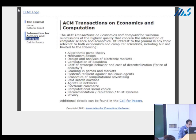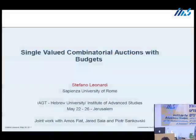Stefano Leonardi, speaking about combinatorial auctions with budget-constrained bidders. I'm going to discuss a class of combinatorial auctions with budget-constrained bidders, and this is joint work.